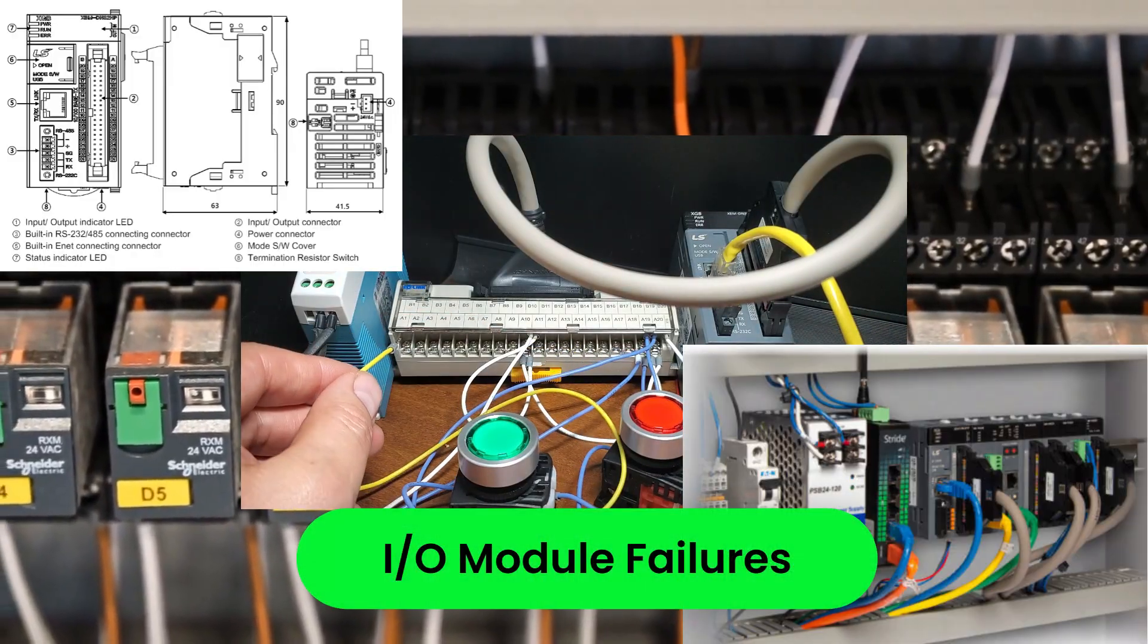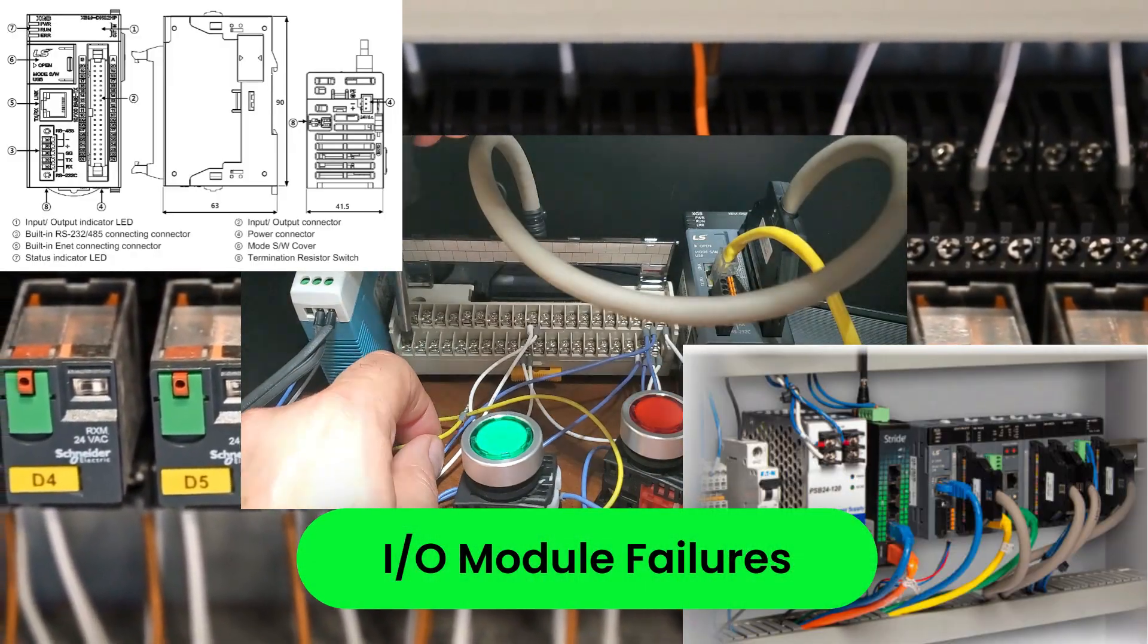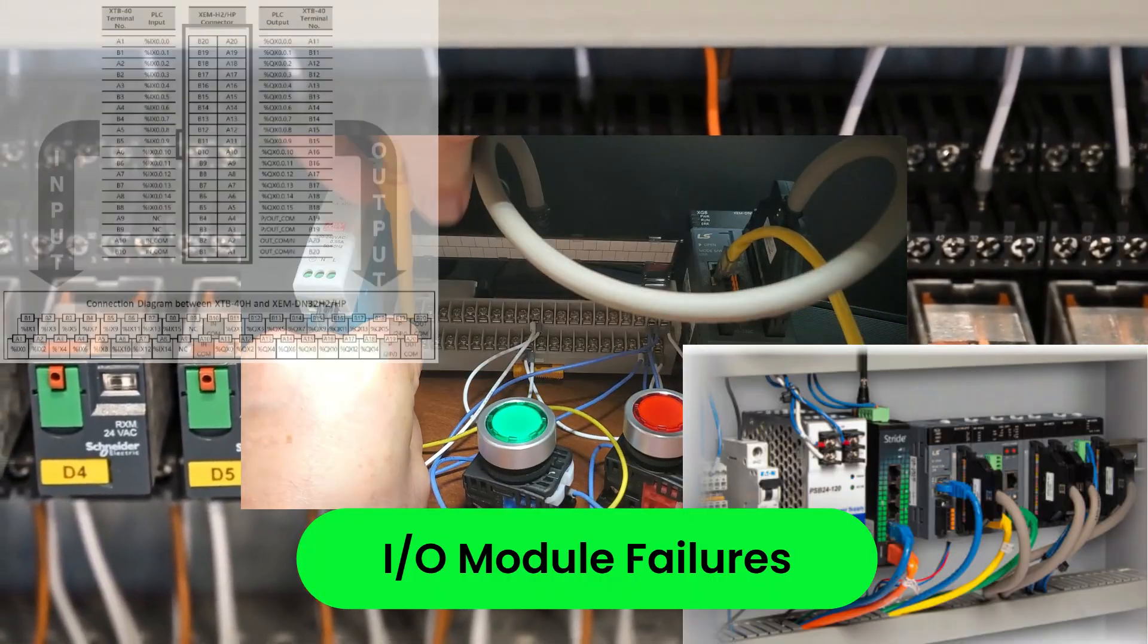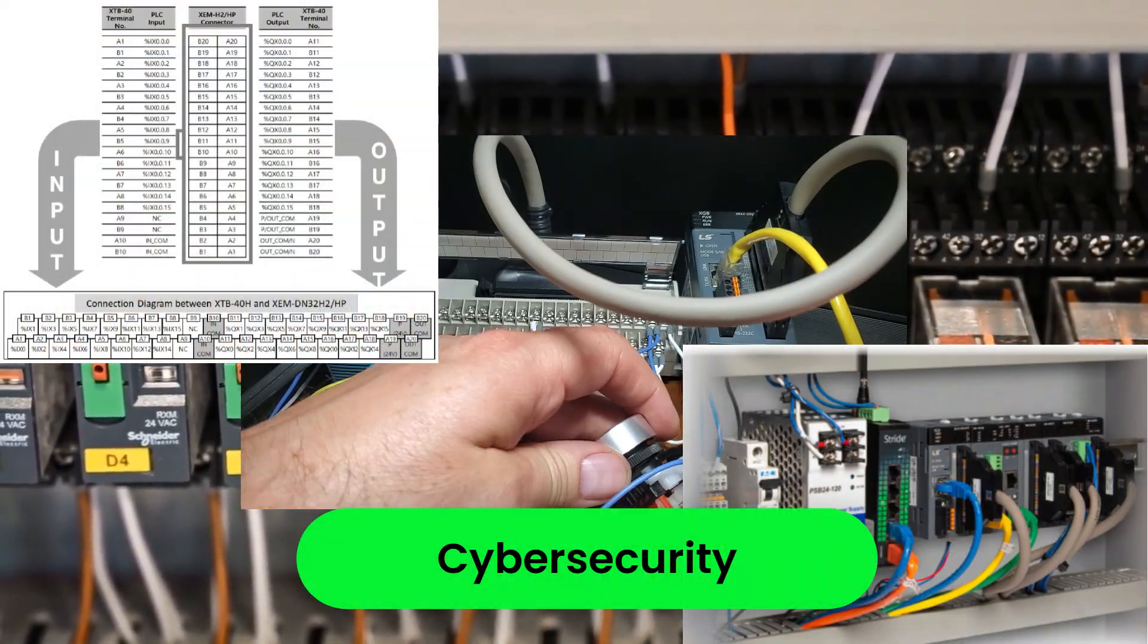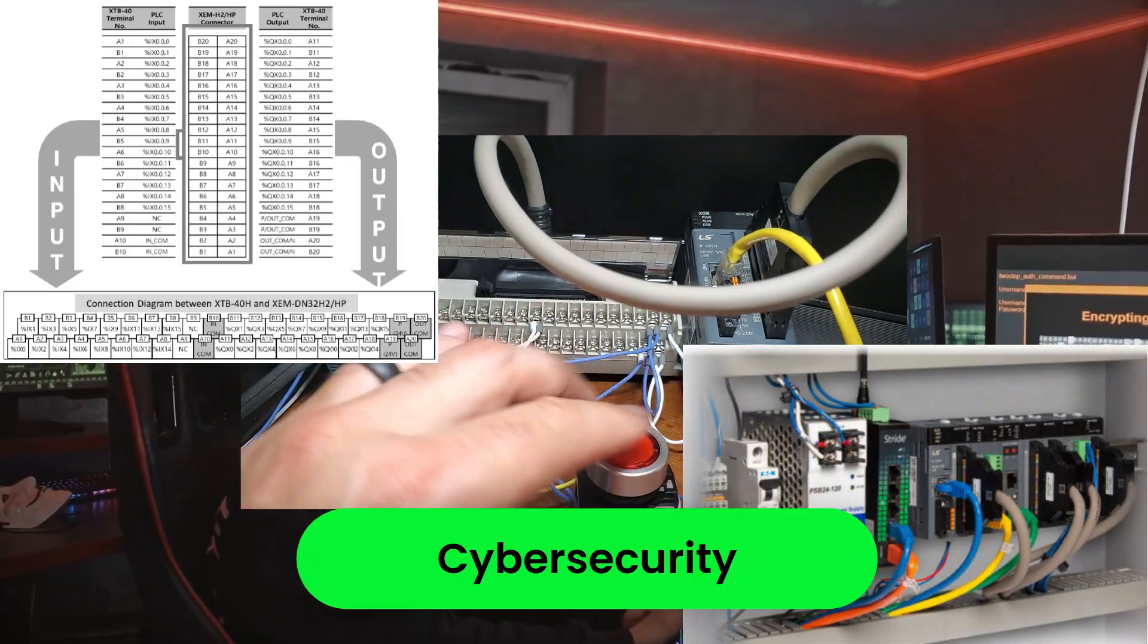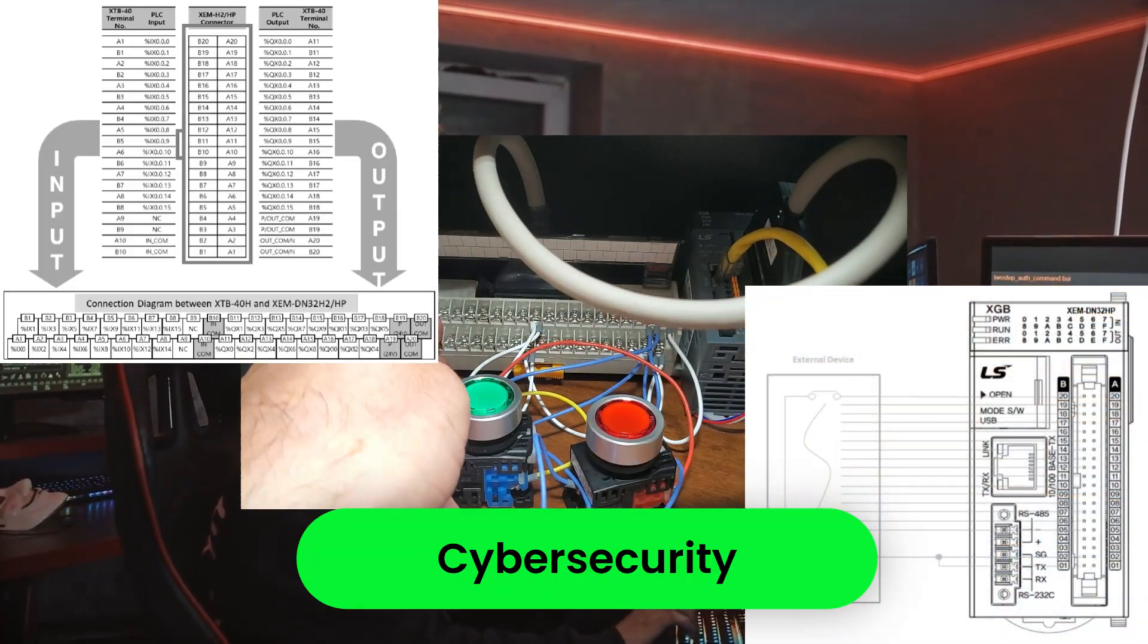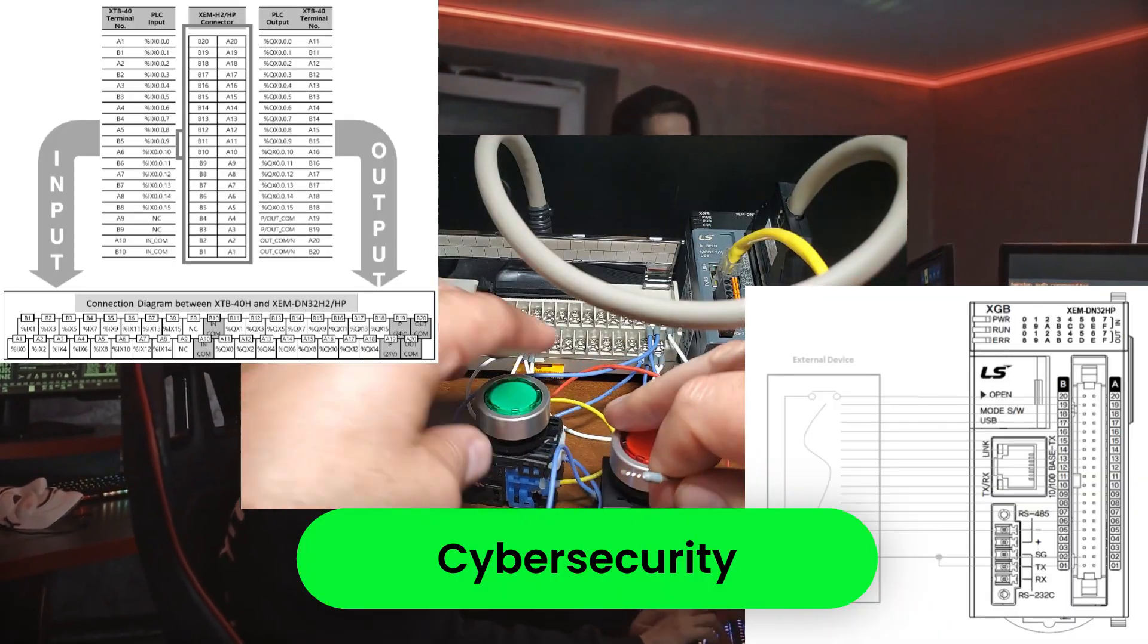I/O module failures: Faulty input/output modules can lead to incorrect readings or malfunctioning devices. Cybersecurity: Networked Programmable Logic Controllers, PLCs, can be targets for cyber attacks, so it's essential to protect them to maintain the safety of critical infrastructure.